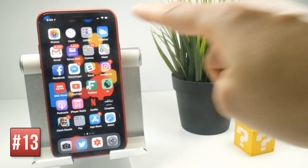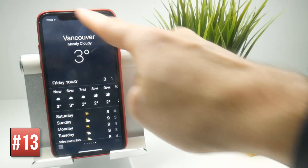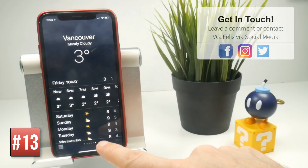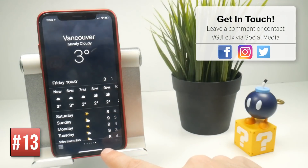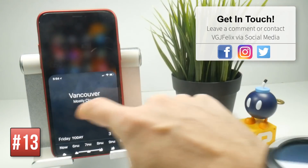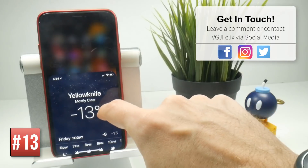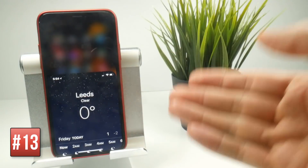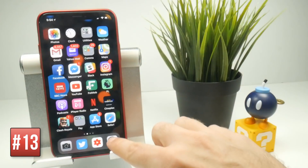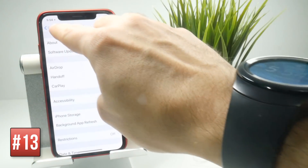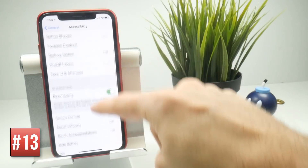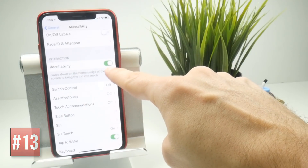The iPhone X has a big screen and you might not reach everything one-handed, but you can shrink the display temporarily by swiping down on the home bar. It stays reduced while you use it, then returns to normal after a couple of seconds. Enable this in Settings, General, Accessibility, where you'll find the Reachability toggle.